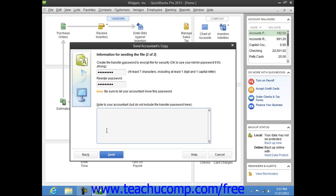Also, your original company file will display text that says Accountant's Changes Pending within its title bar. After creating the Accountant's Copy, you can still perform normal data entry in the original company file.